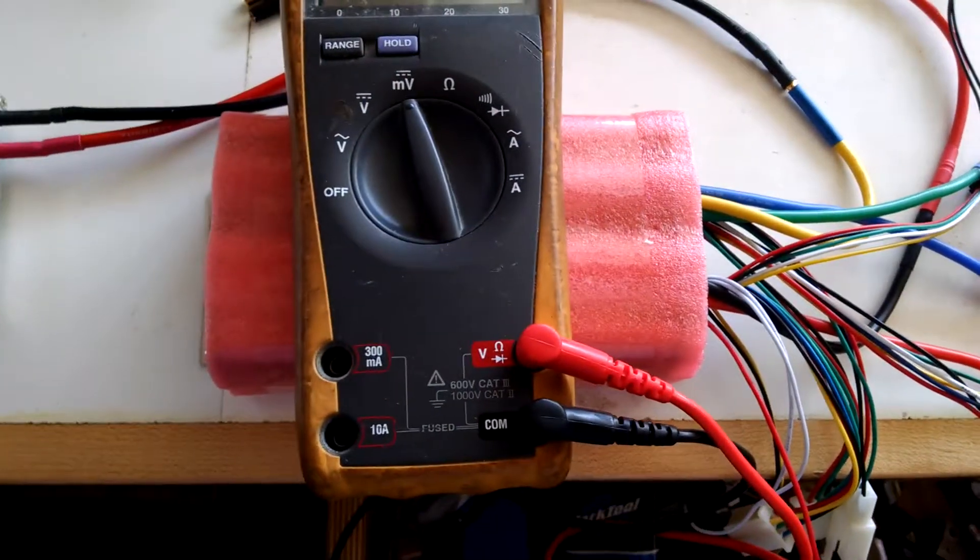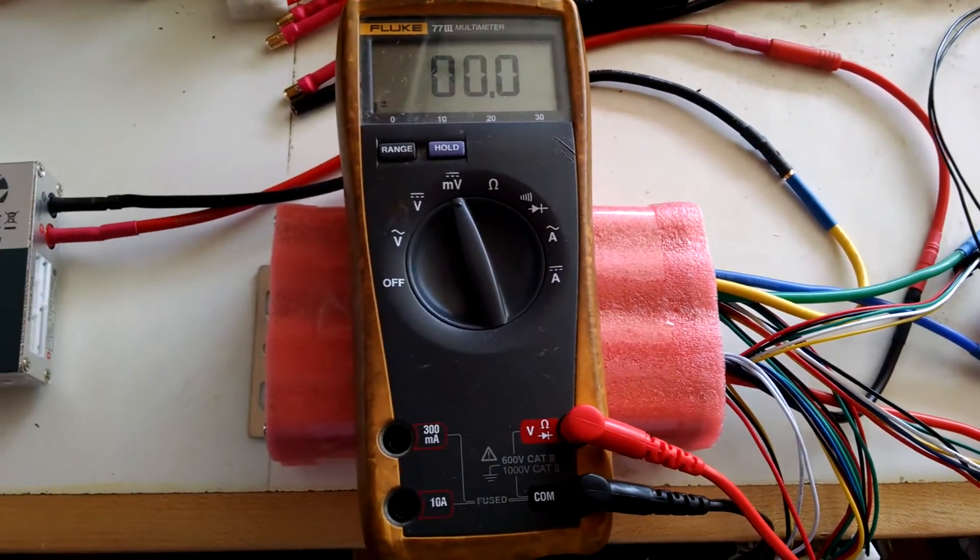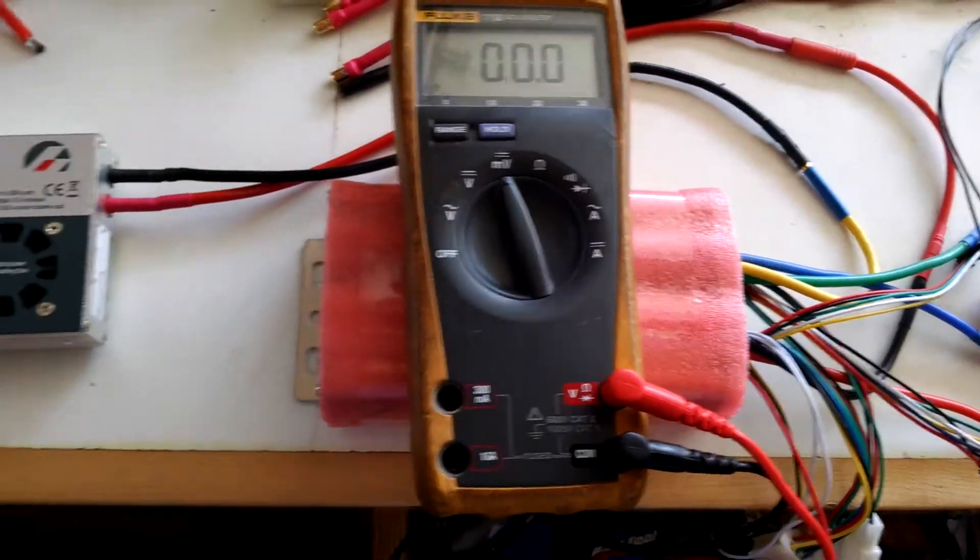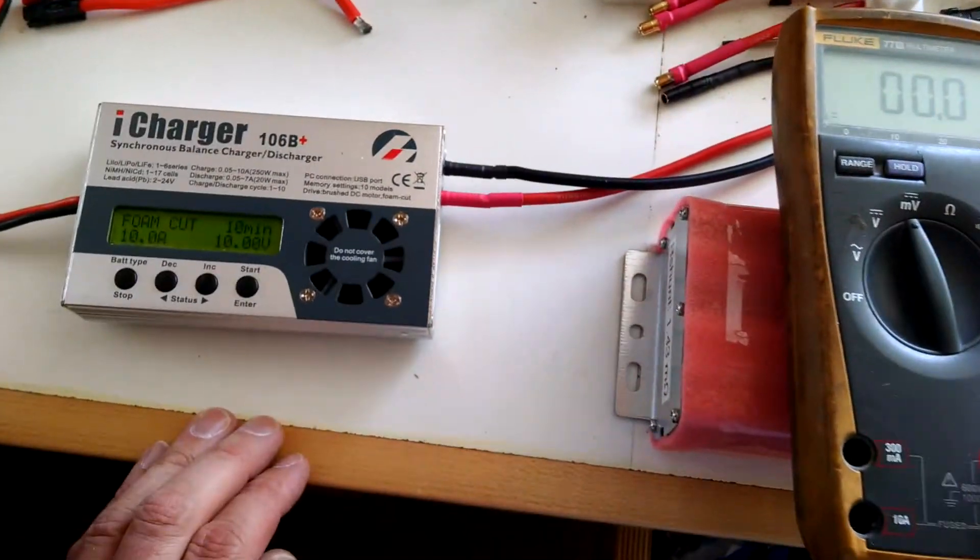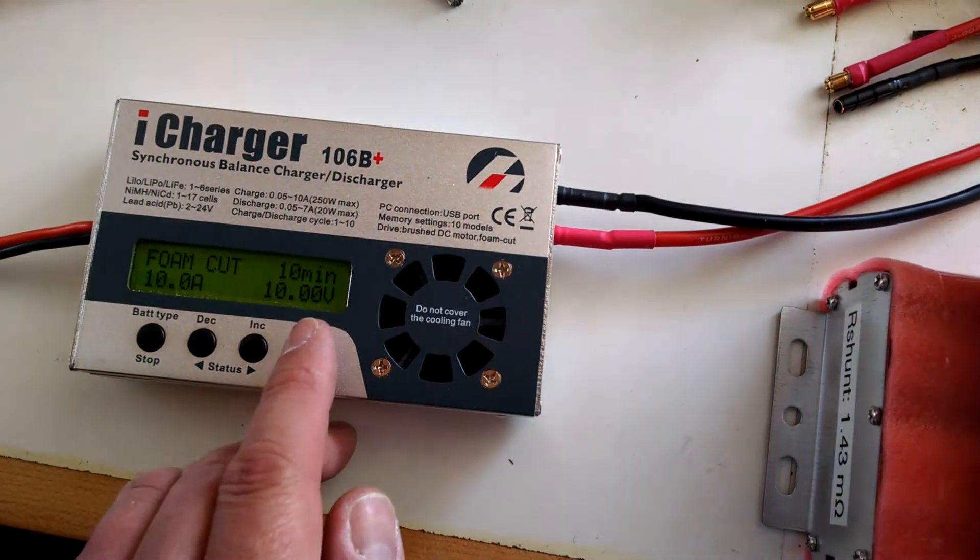So I'm going to measure the voltage drop as I feed 10 amps through. So let's go ahead and run the foam cut program here.